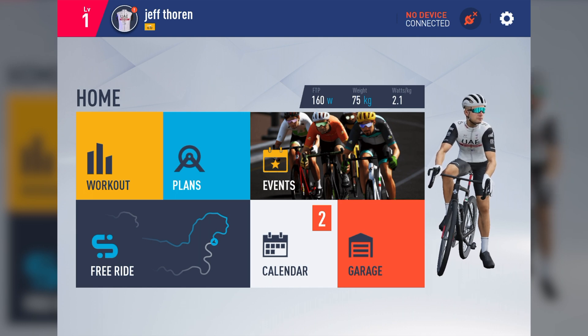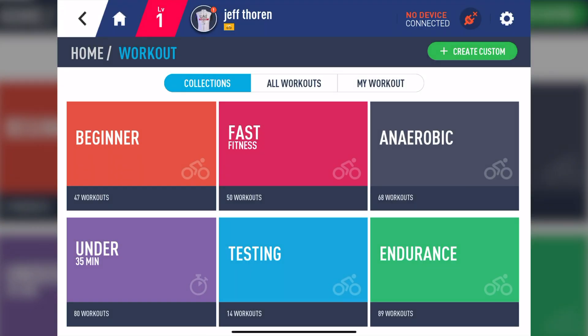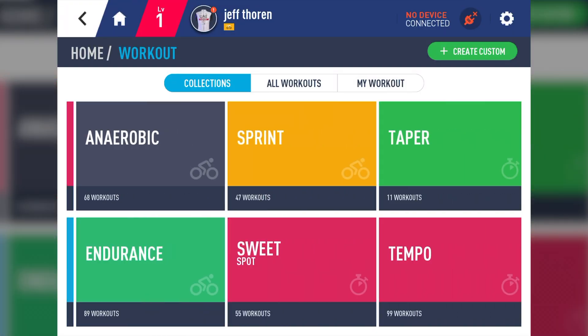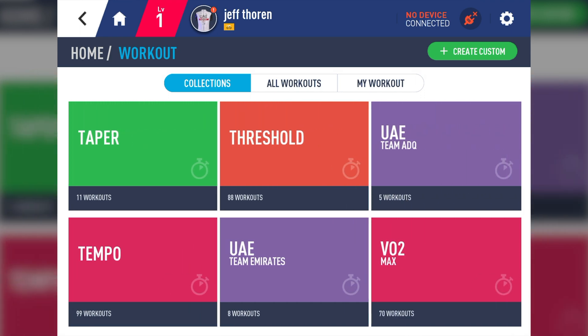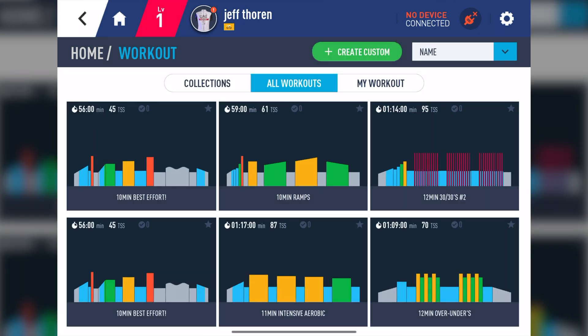Let's tap on Workout and show you what's inside. Here you can easily find all the categories we offer, and by simply swiping to the left, it will reveal even more. Up at the top, we have three tabs labeled Collections, which is where we are now. There's also a tab called Workouts, and My Workout.